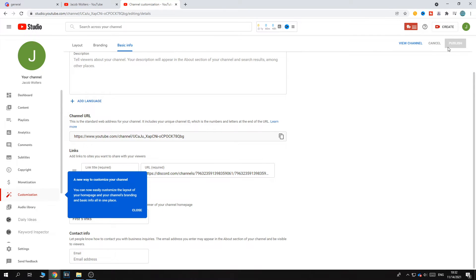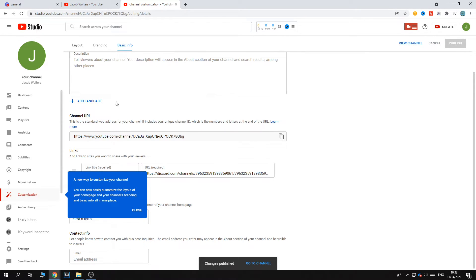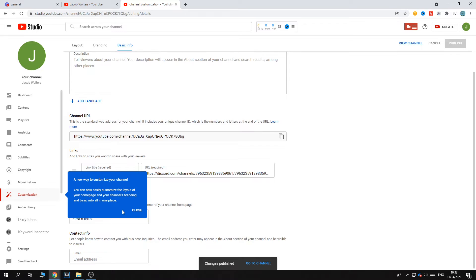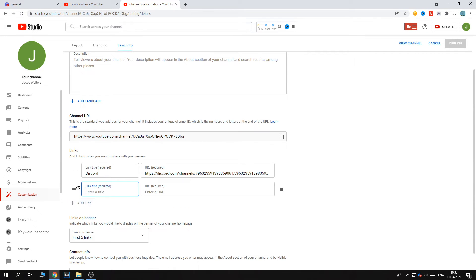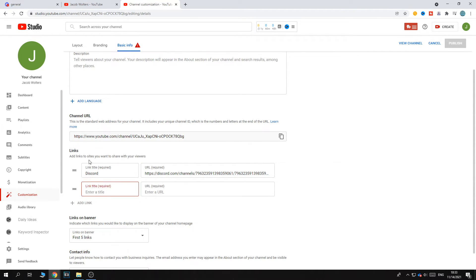Now hit publish. There we go, it's published. You can add more links as well, like Instagram, YouTube, and so on.